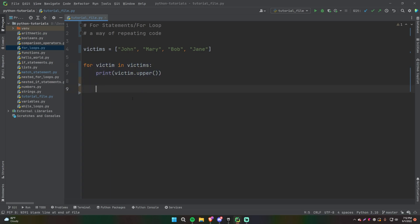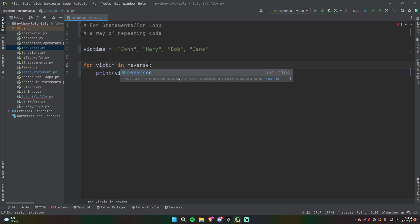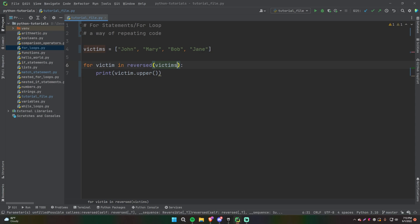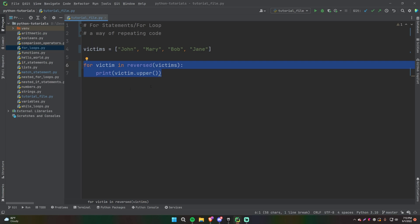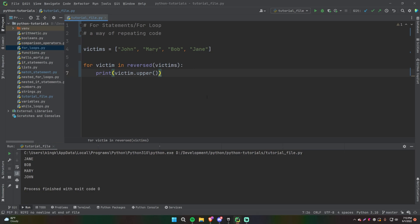So each time a single iteration of the loop has run, the victim variable will be assigned to the next element in the list. What if we want to go backwards — travel backwards through the list from Jane to Bob to Mary to John? A simple way you can do that is by cutting this with Control X and then using reversed(). Reversed is a function built into Python that takes a list and outputs a new list with all of the elements reversed. So it's still looping through the same way, except in reverse order because Jane is now the first element, Bob is the second, Mary's the third, and John is the last.